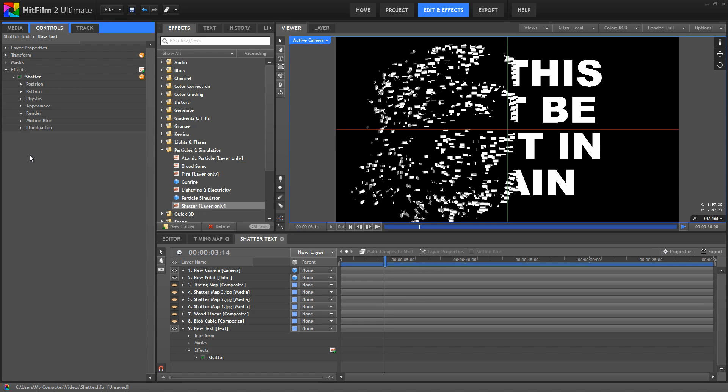Your mission, should you choose to accept it, is to go and shatter some stuff. Now I don't mean shattering actual stuff. I mean in HitFilm, so don't go breaking stuff around your house or anyone else's house.